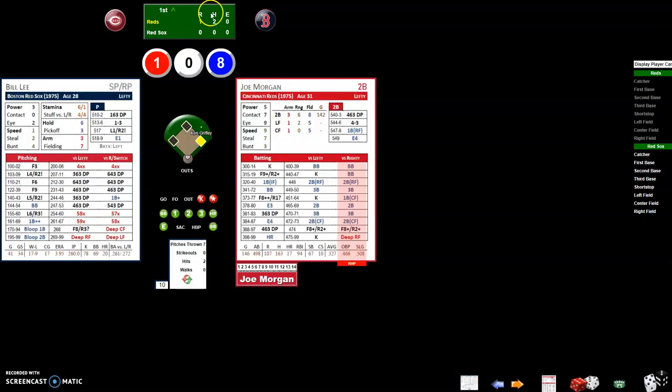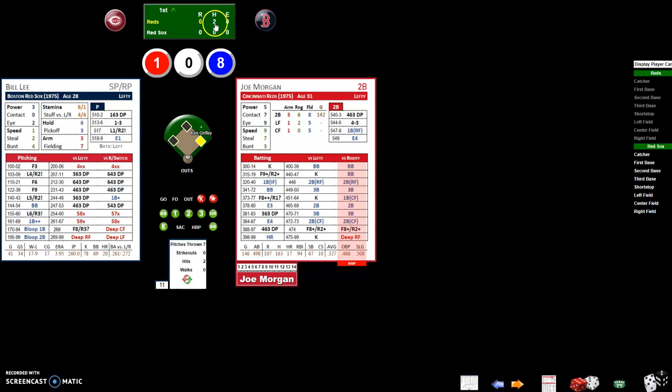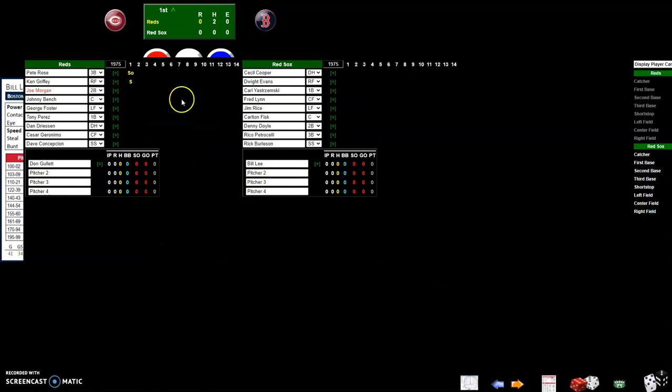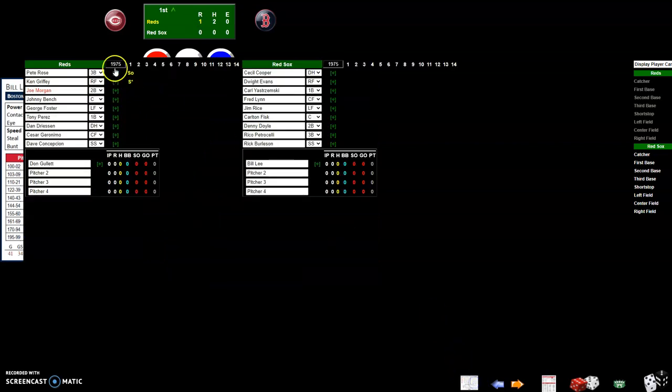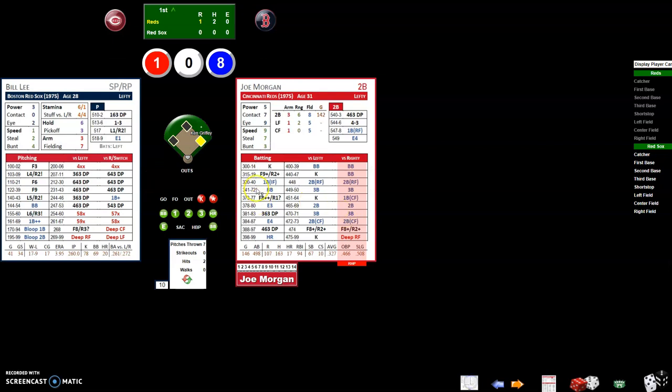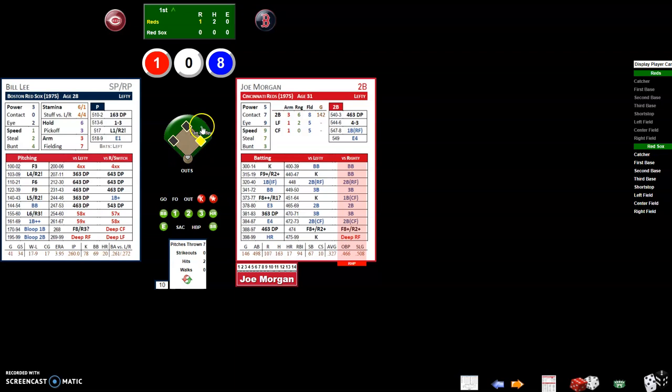Say Pete Rose scored on this play, you would clear him here and then add the additional run by clicking on runs. Whoever got that base hit is now awarded an asterisk for an RBI. If you want to take the run away you click here and it'll take the run away and clear the RBI. But we'll say he scored and Ken Griffey will get the RBI.